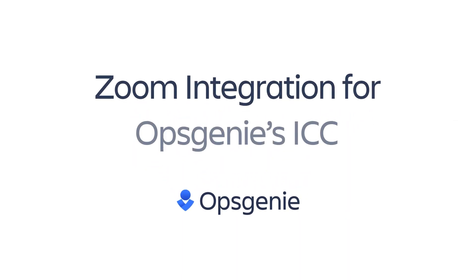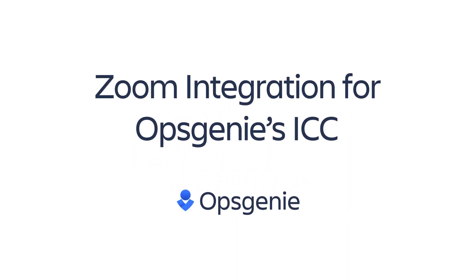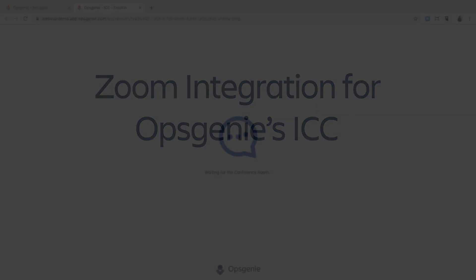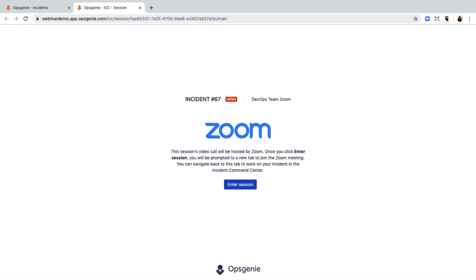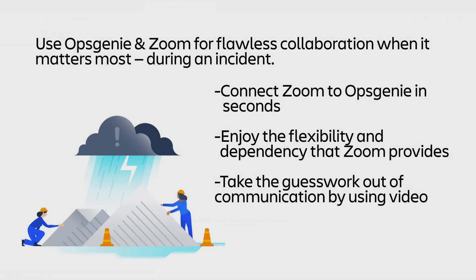This video takes a look at using Zoom in Opsgenie's Incident Command Center to collaborate effectively during an incident. We're excited to announce that now, in addition to using our native conference bridge, you can also use your Zoom account.